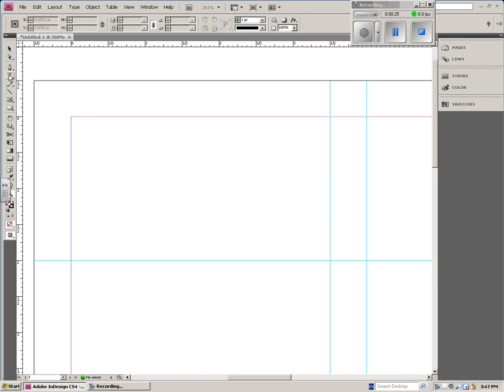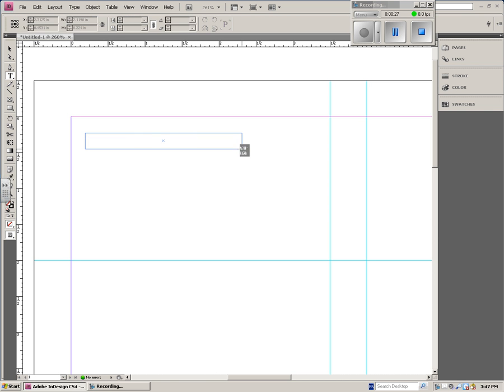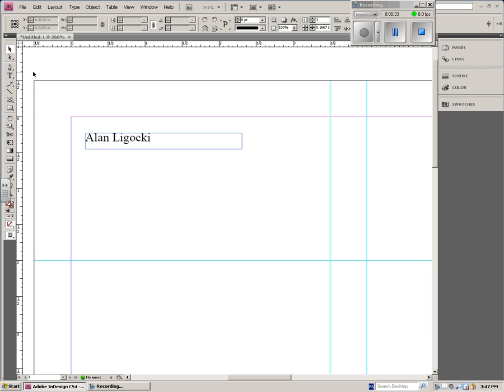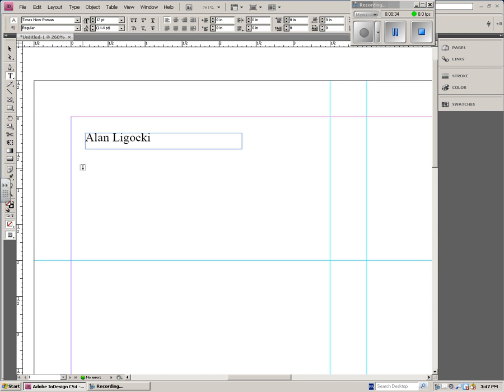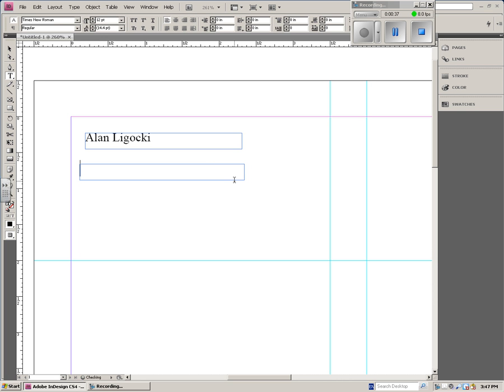For text, you want to draw a text box. You have to draw text boxes in InDesign. So type what you want, and then go to the text box tool and put in the rest of your things. Right here, I'm going to put technology education teacher.